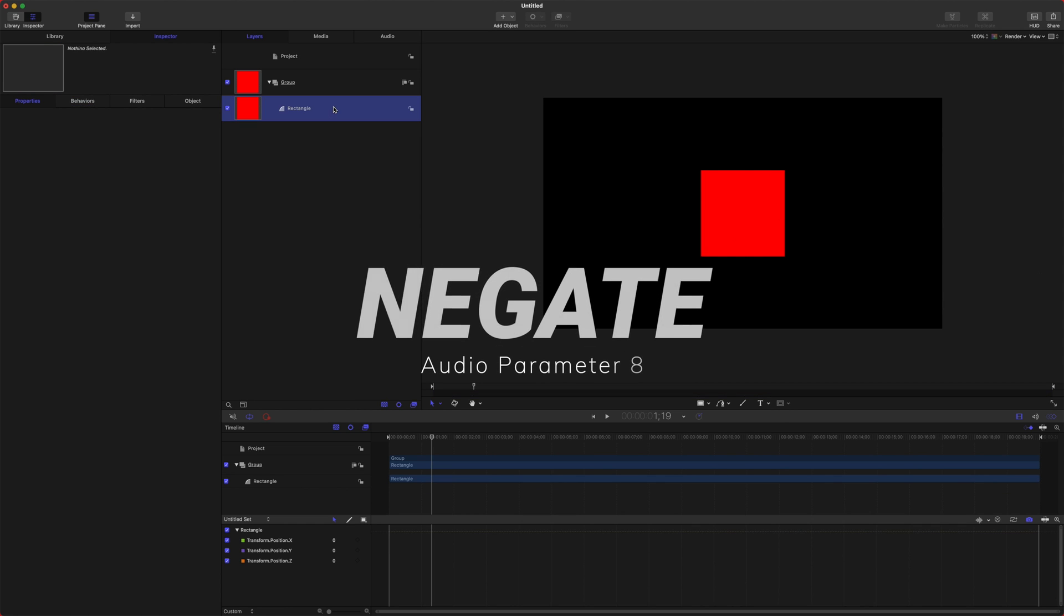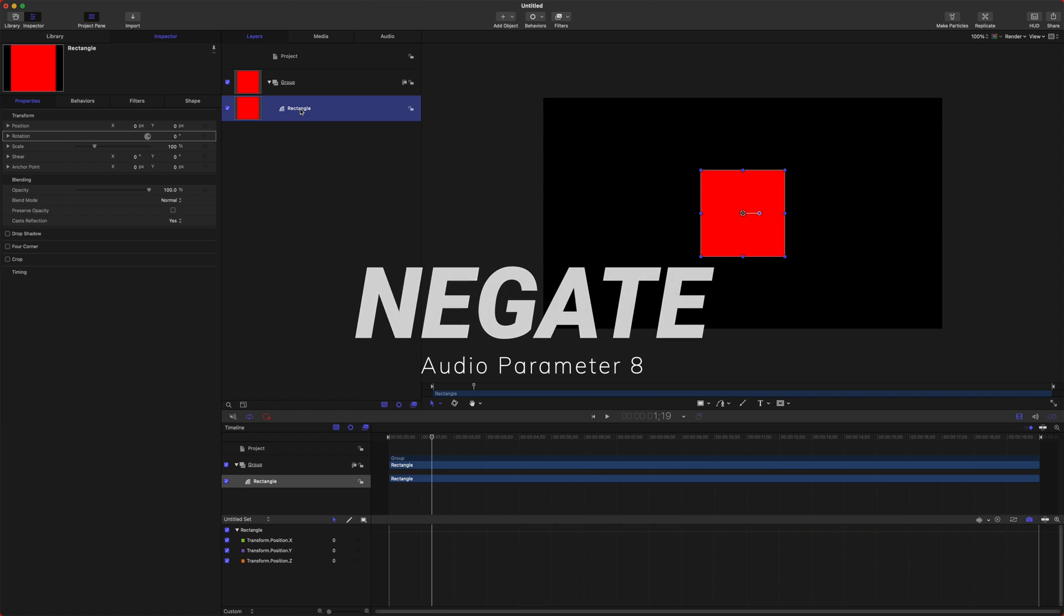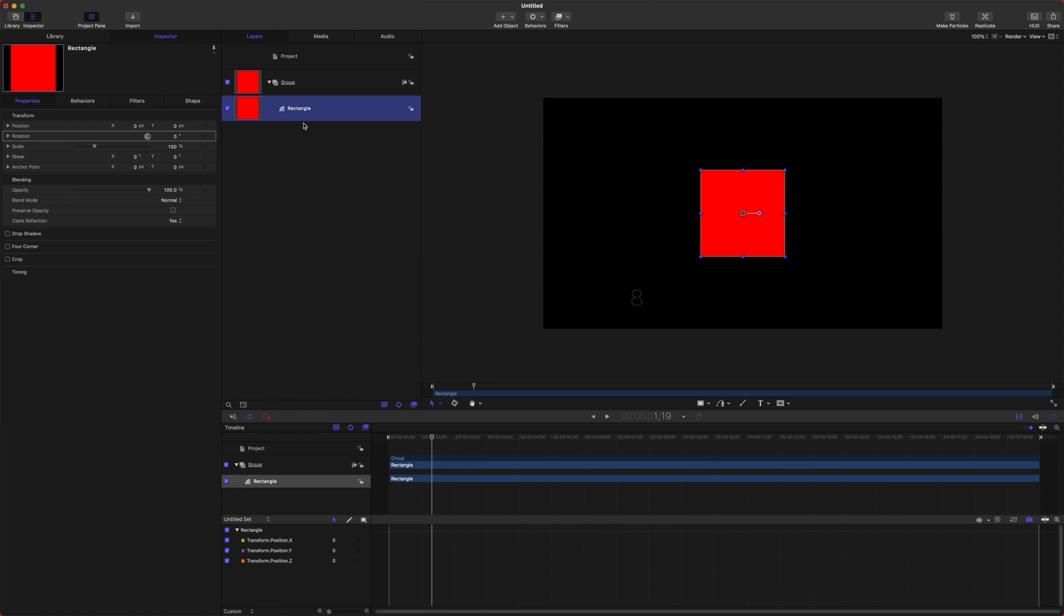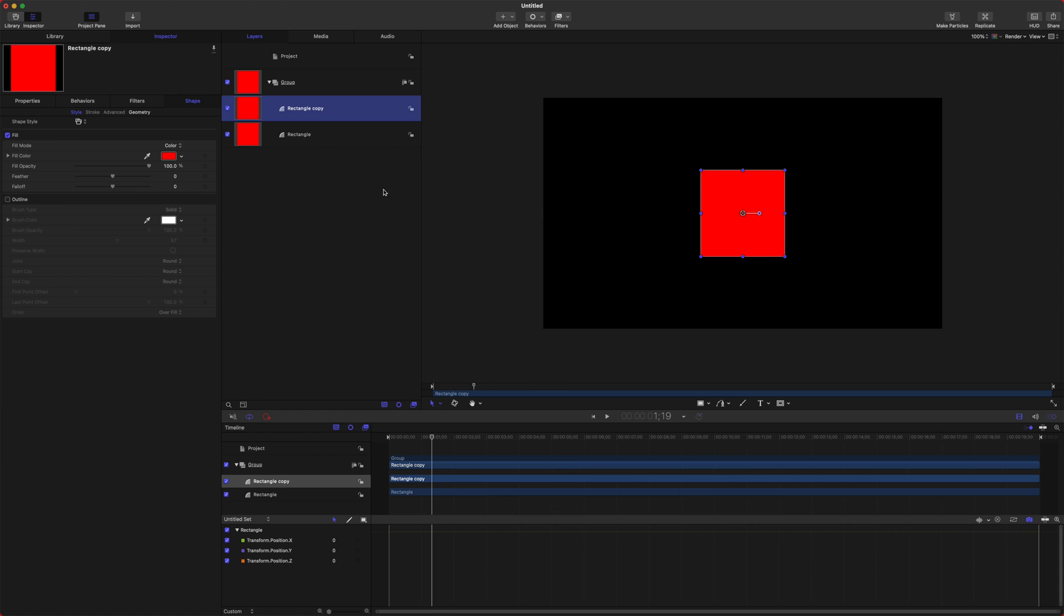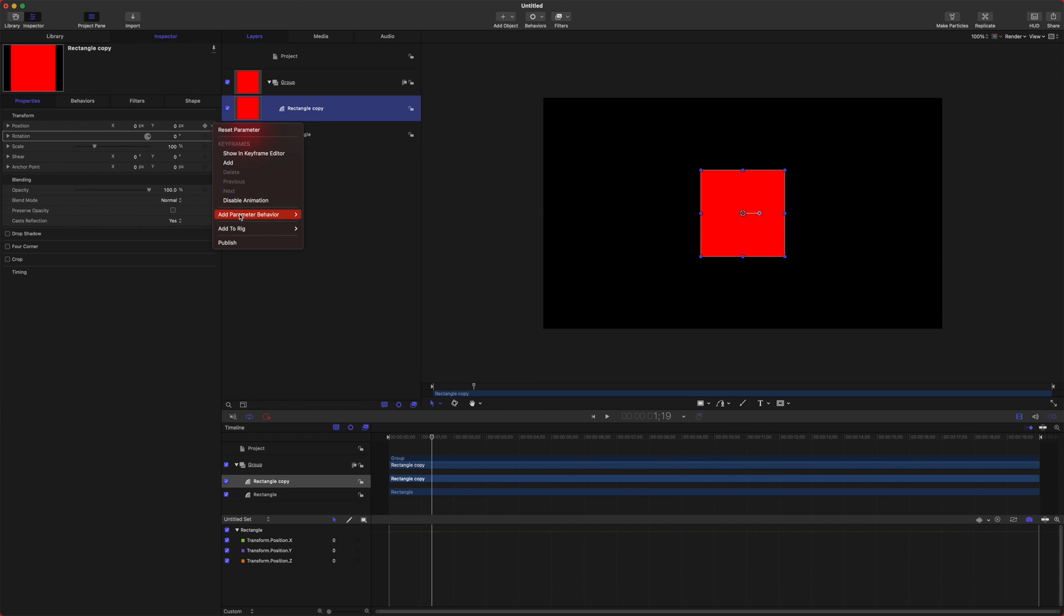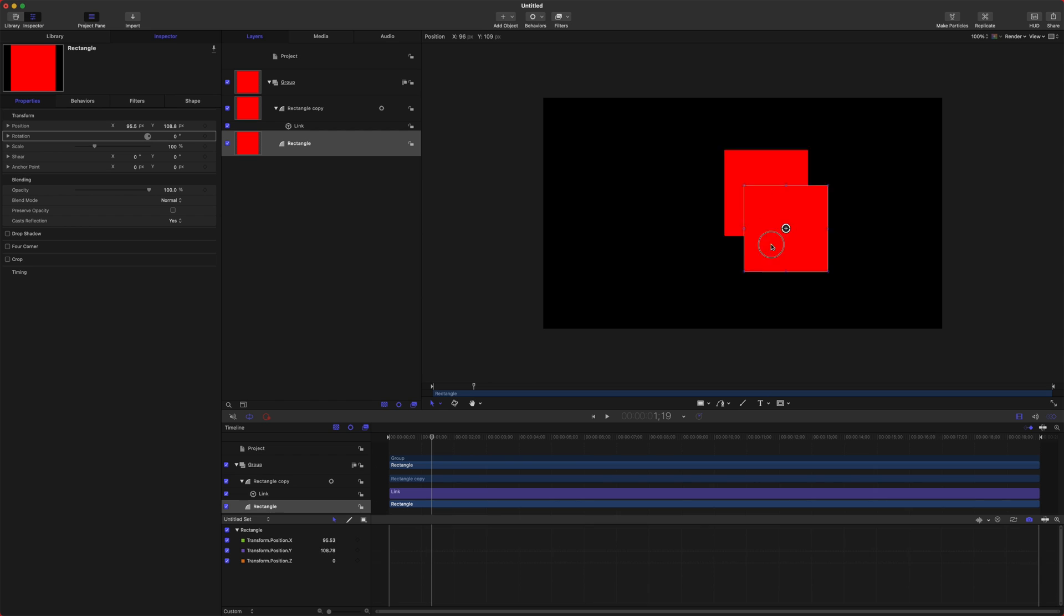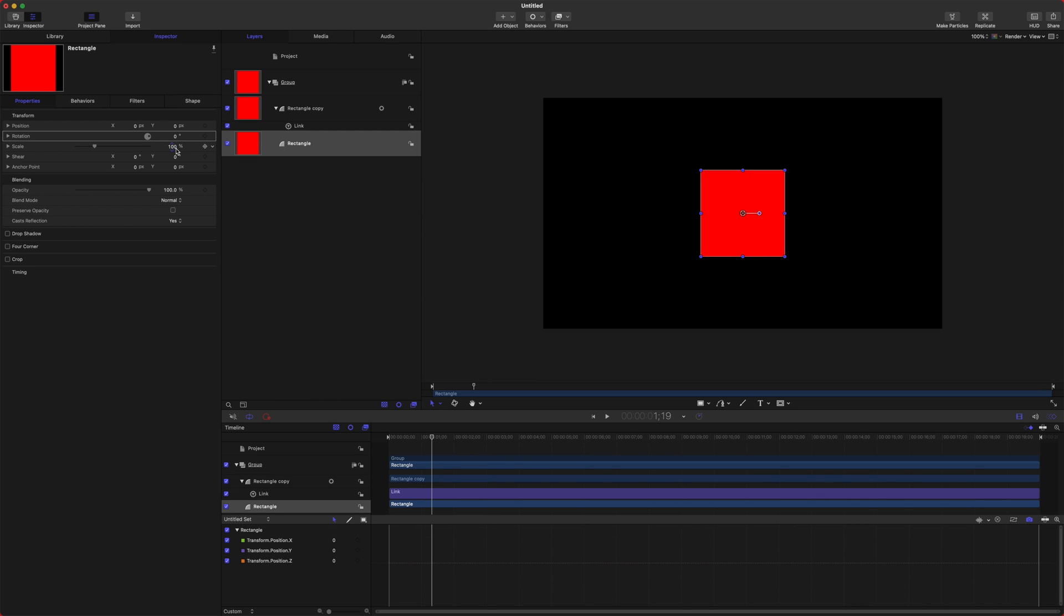Negate might be a bit confusing as to why you would want to use it, but I will show you a quick example that hopefully makes sense. So if I push command D, I can duplicate this, and I'm going to link both of these with a parameter behavior. So I'll use Link and I will drag in this rectangle. So now both rectangles are traveling with the same rectangle.